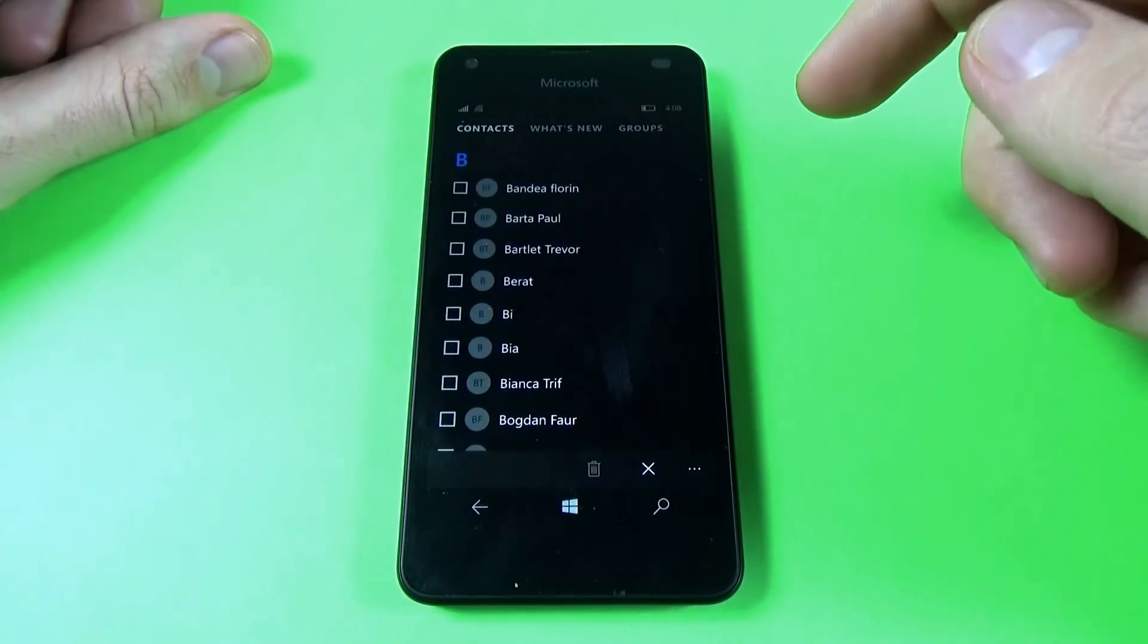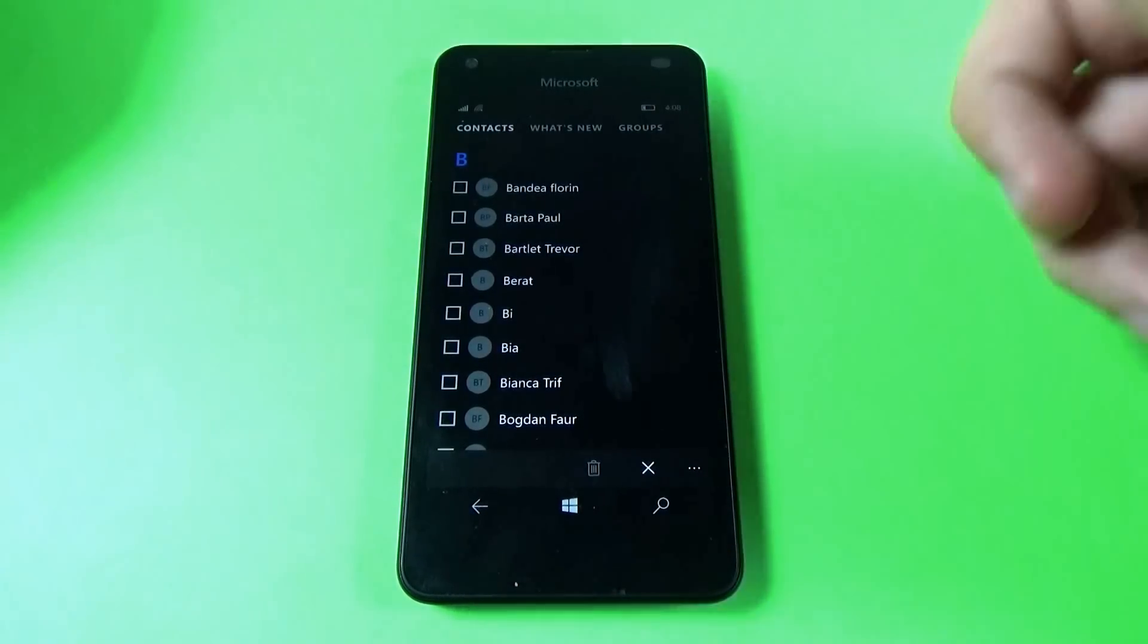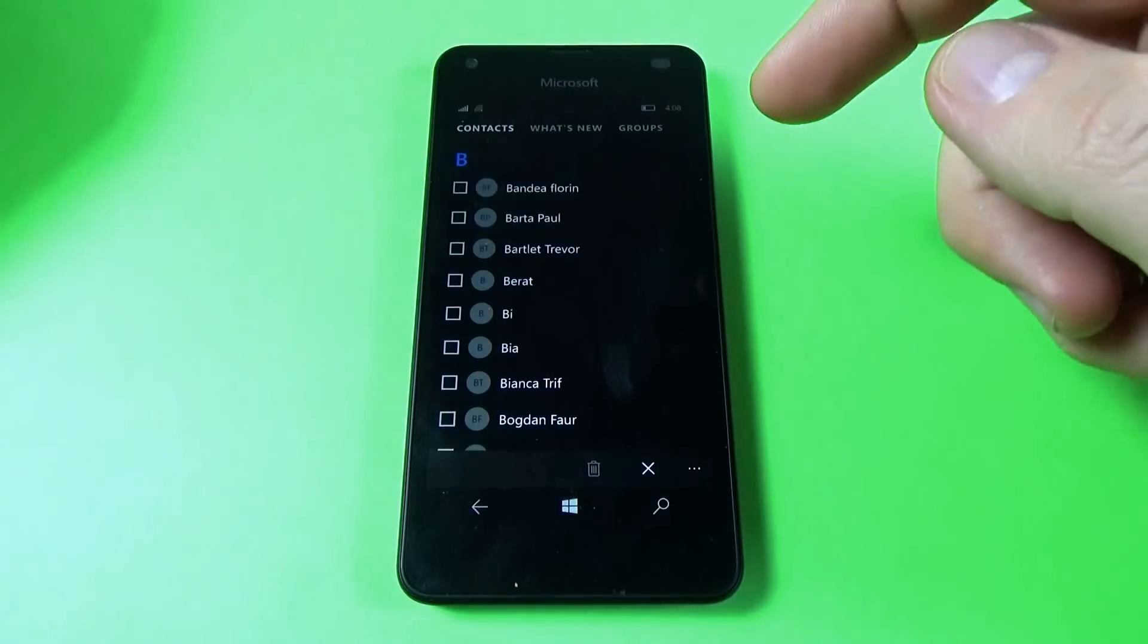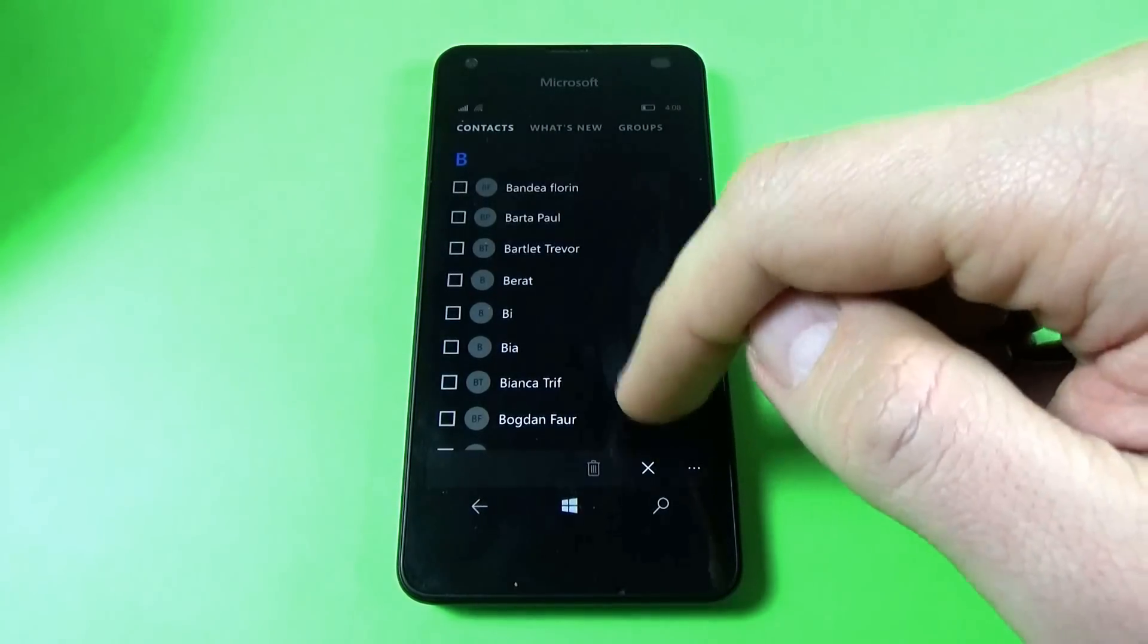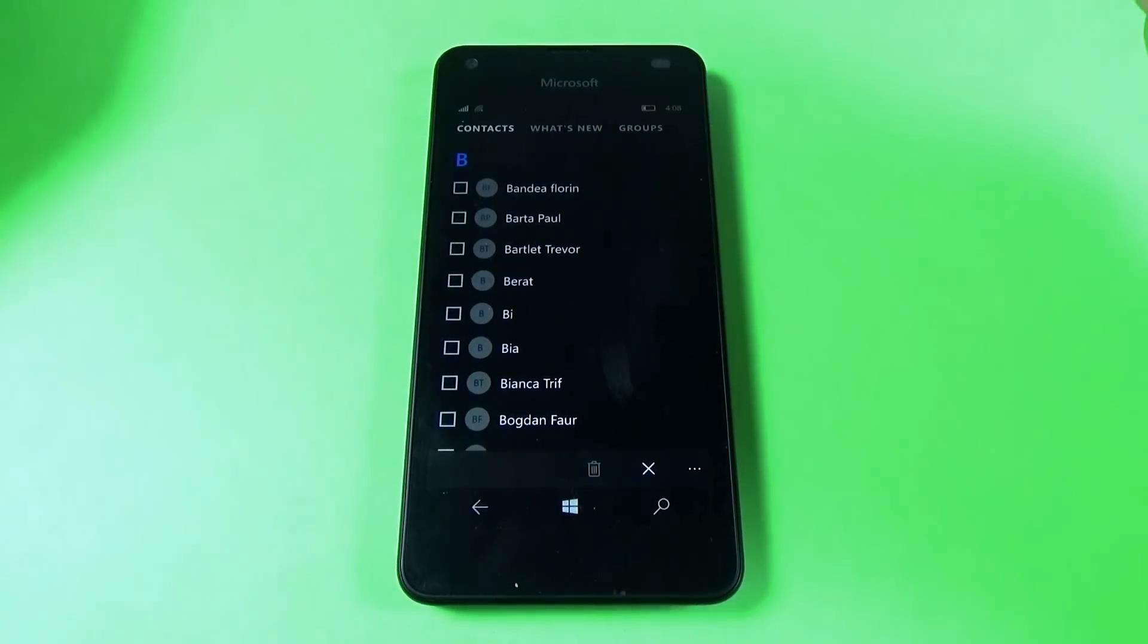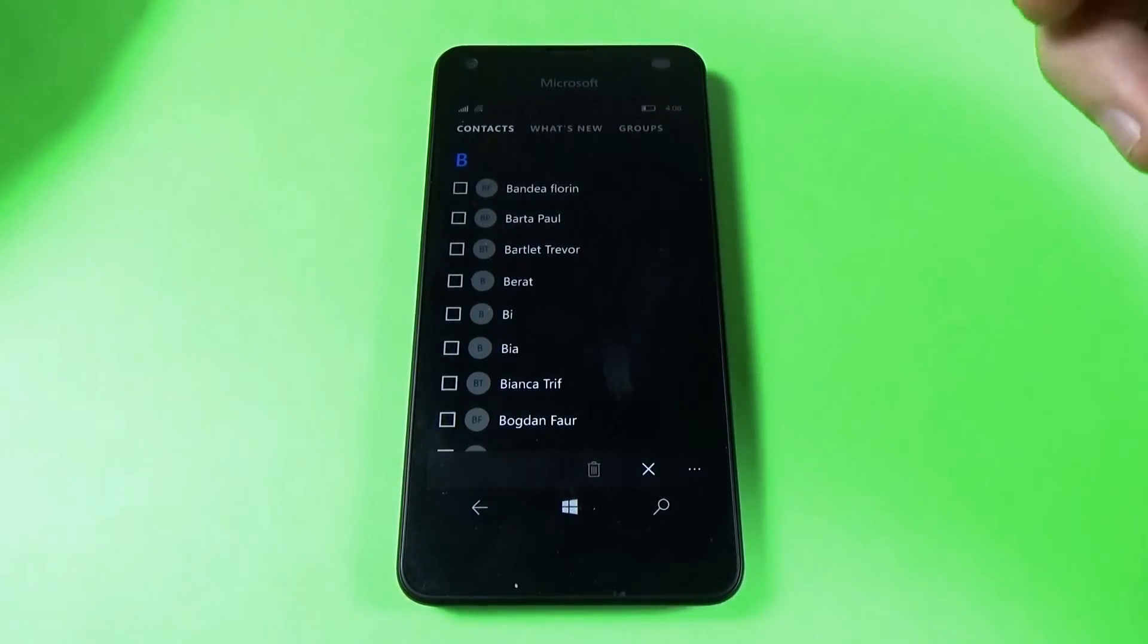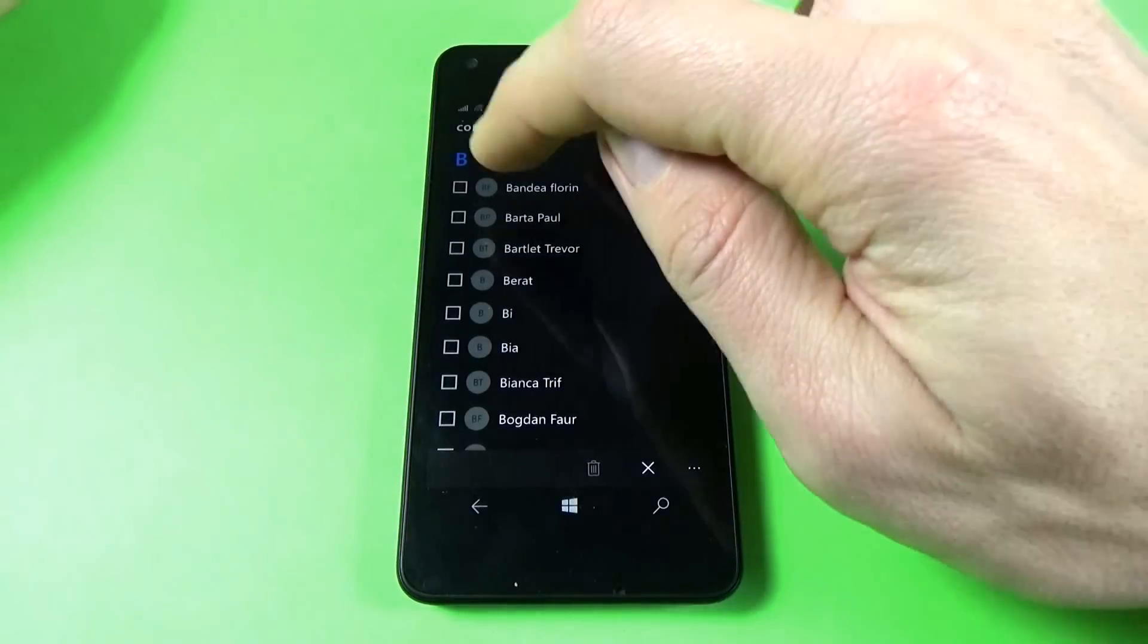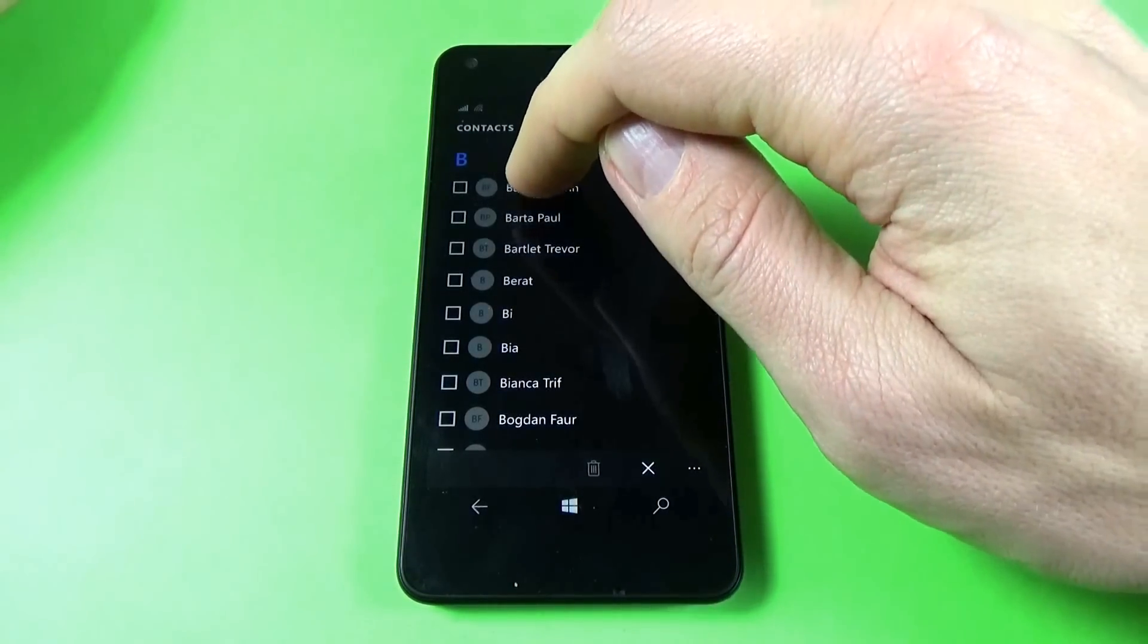If you want to delete all the contacts from your phonebook, you must select all the contacts manually because there is no option to select all. So let's do it.